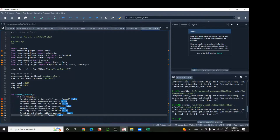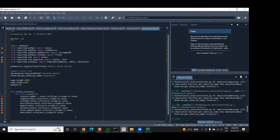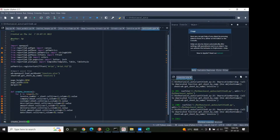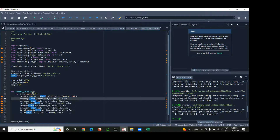I'm seeing an error here — let's continue. I made a mistake: this is supposed to be 'sheet', not something else. So it should be sheet.cell — that's corrected now.